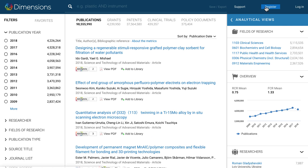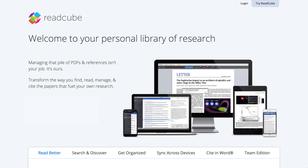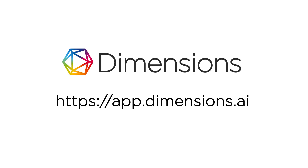Click register at the top of the page to sign up for a free Dimensions login, allowing you to save searches and export results, as well as automatically giving you a login for Readcube so that you can save, view and organise the enhanced PDF articles, and sync your PDF library to all of your devices.